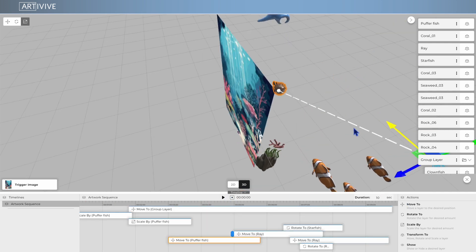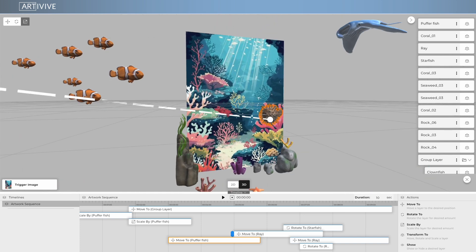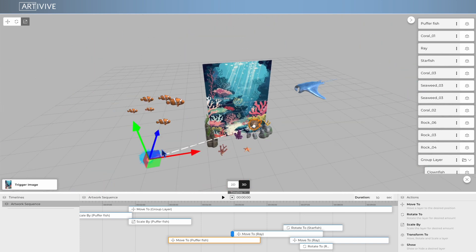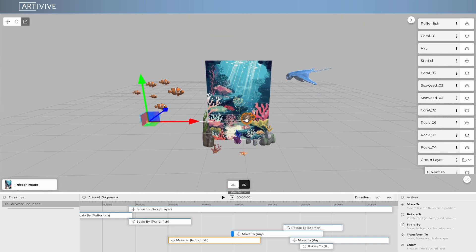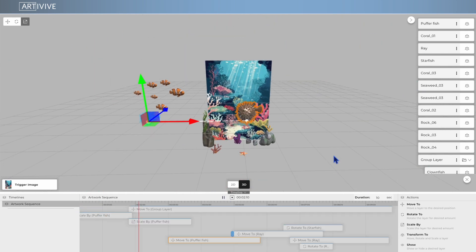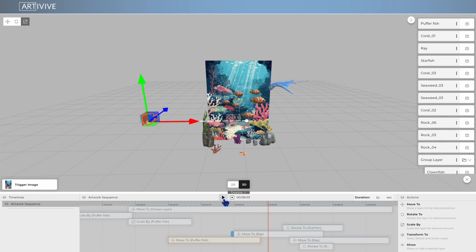Animate, combine, and time your elements to create immersive, moving AR experiences, all inside the ArtiVive Editor.